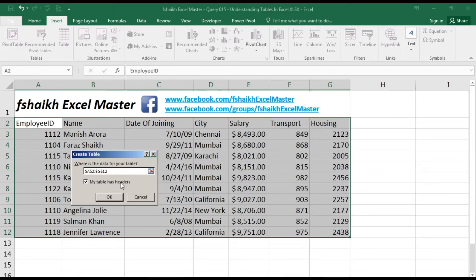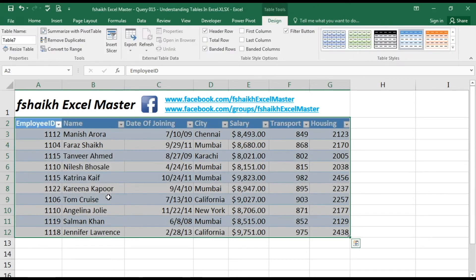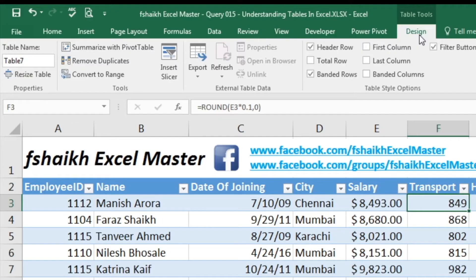My table has headers — yes, that's true: employee ID, name, date of joining, city, salary, transportation, housing — those are my headers. I would like to keep them as my headers, and once I select OK, we are done here with creating the table. Once the data is converted into a table range, as you can see, there is a Table Tools option.